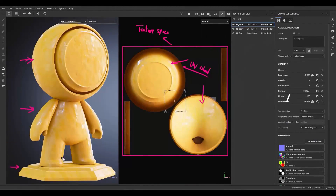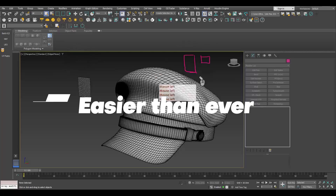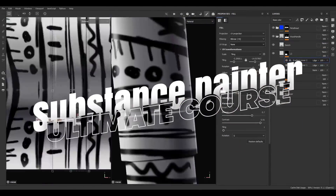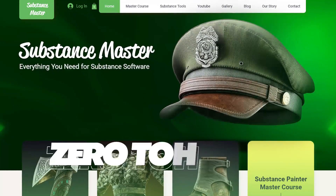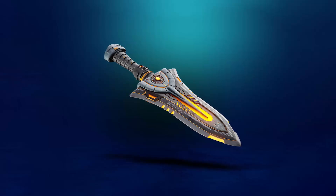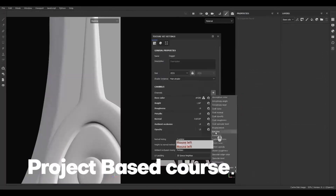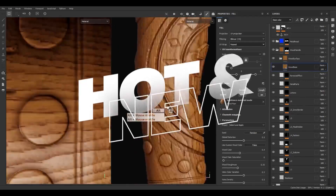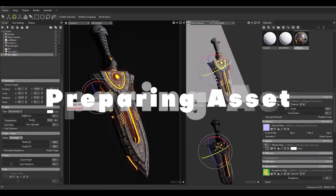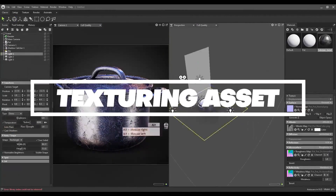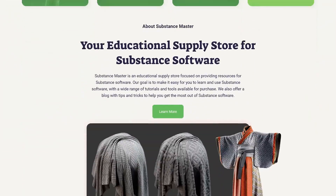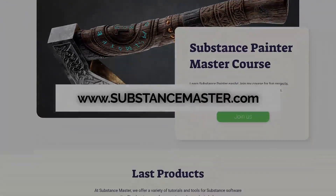Learning Substance Painter is easier than ever. Hey all Substance lovers, texturing seekers and awesome future artists, welcome to the ultimate course for learning Substance Painter from zero to hero. Ready to learn how to texture with different projects? Substance Master released a brand new course for those who want to learn to texture with Substance Painter. In this course we cover from preparing the model to rendering different projects and different challenges. If you want to level up your skill in texturing, come and check the Substance Master ultimate course for learning Substance Painter.